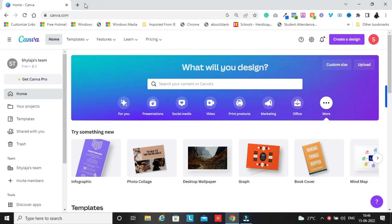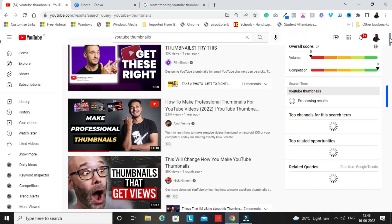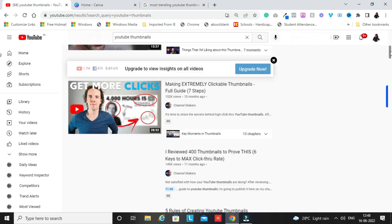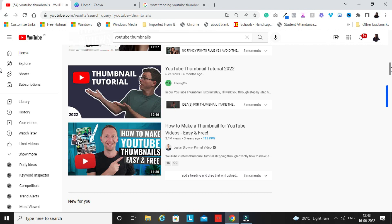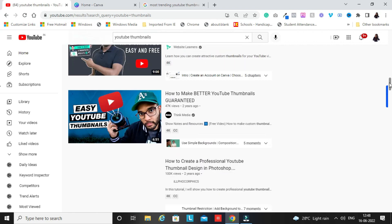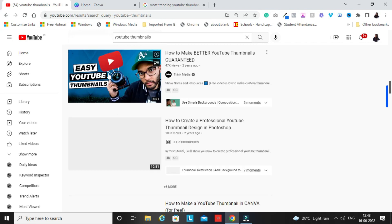Today I'll show you how to create a trending thumbnail. First, we'll do some research to get inspiration — let's go directly to YouTube. I searched for YouTube thumbnails and we can see a lot of YouTube thumbnail tutorials here. Let's take inspiration from what kind of thumbnails are used. These are very simple but effective thumbnails. I'm thinking which one we can recreate — probably this one looks really nice. We'll try to create something like this.